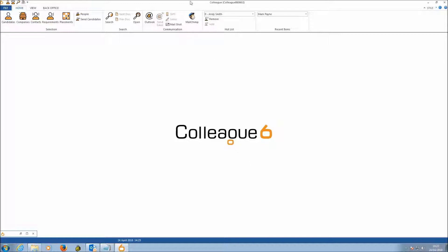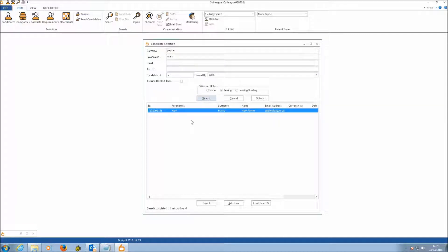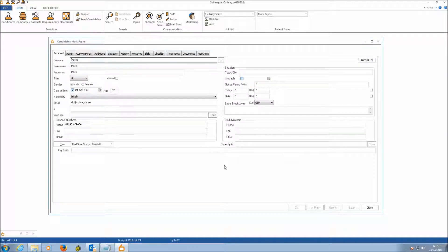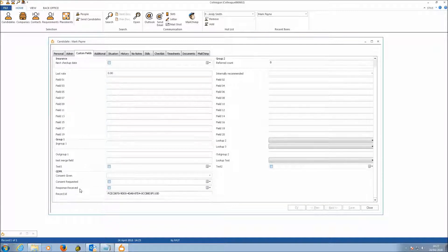Within Colleague, it's not version dependent in terms of the GDPR updates — providing you're on version 6, we can deploy this to your system. If we go into a candidate record, what's specifically different is on the custom fields tab, there's a section here called GDPR, which contains four different fields related to the GDPR functionality.